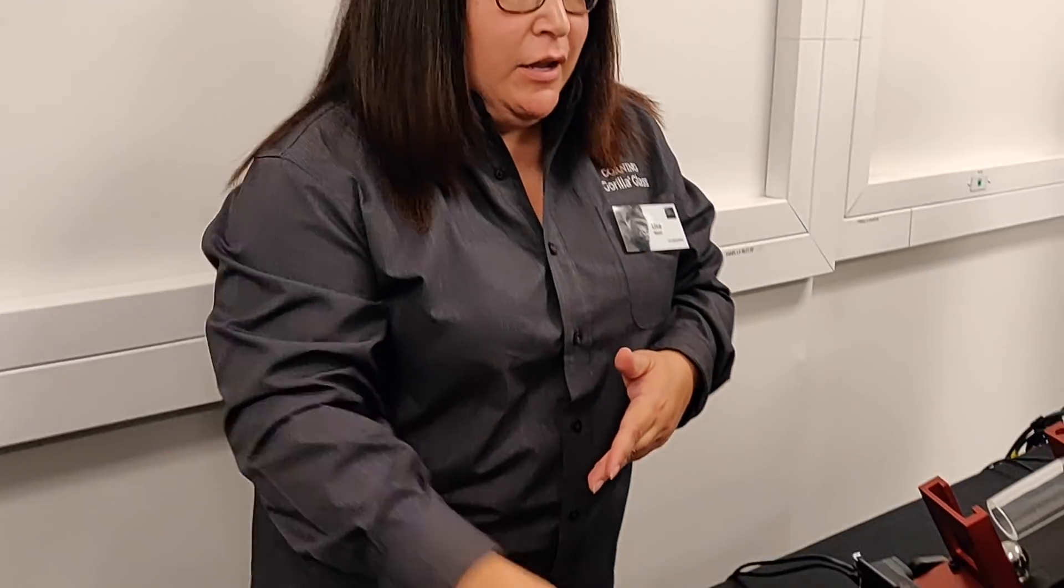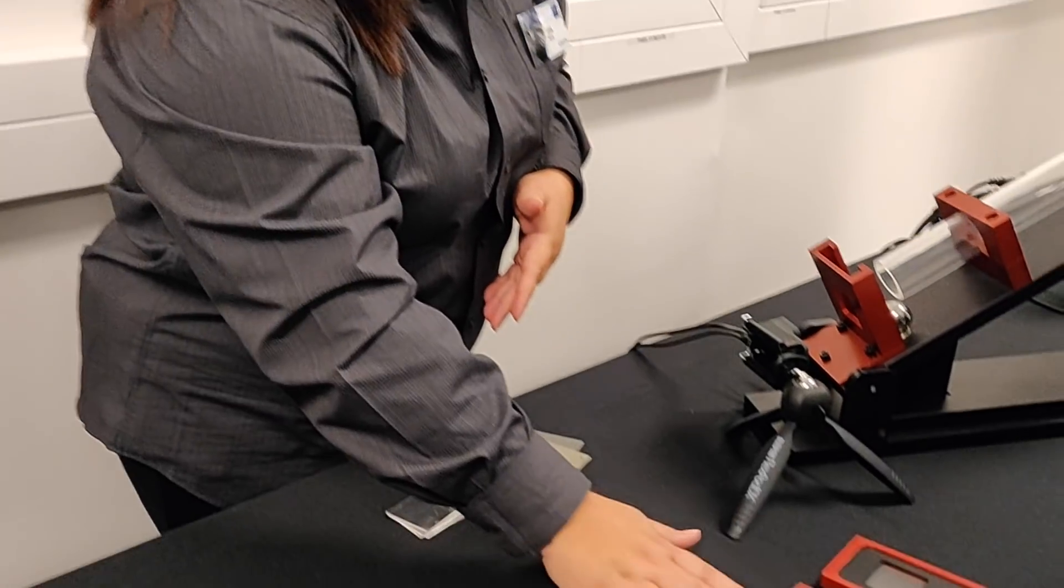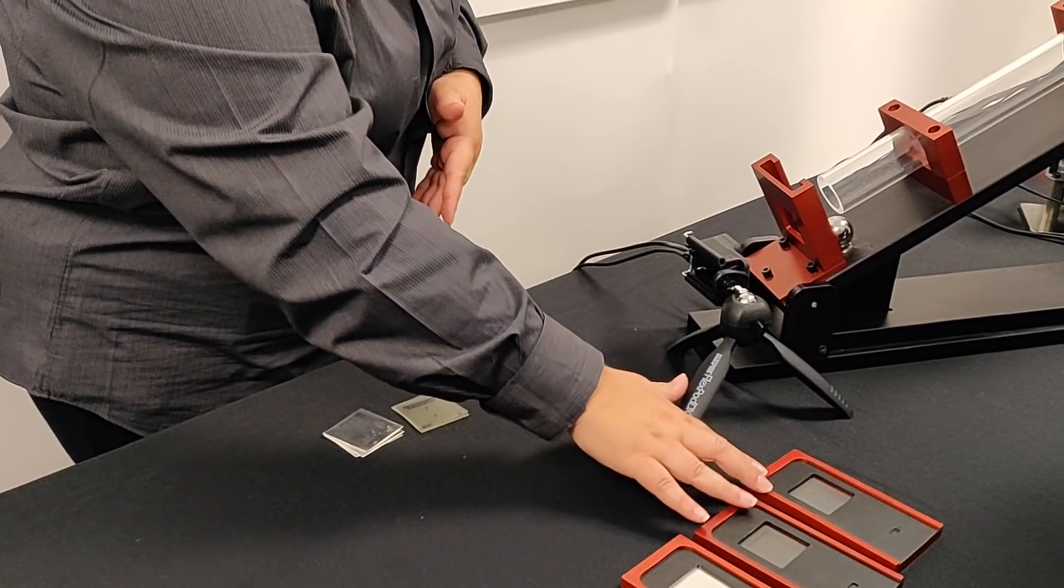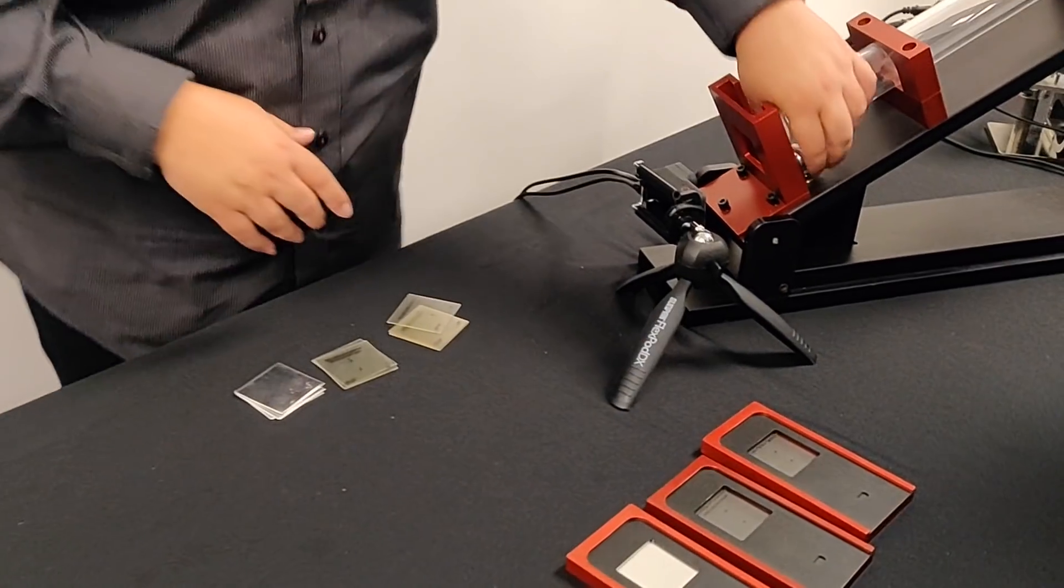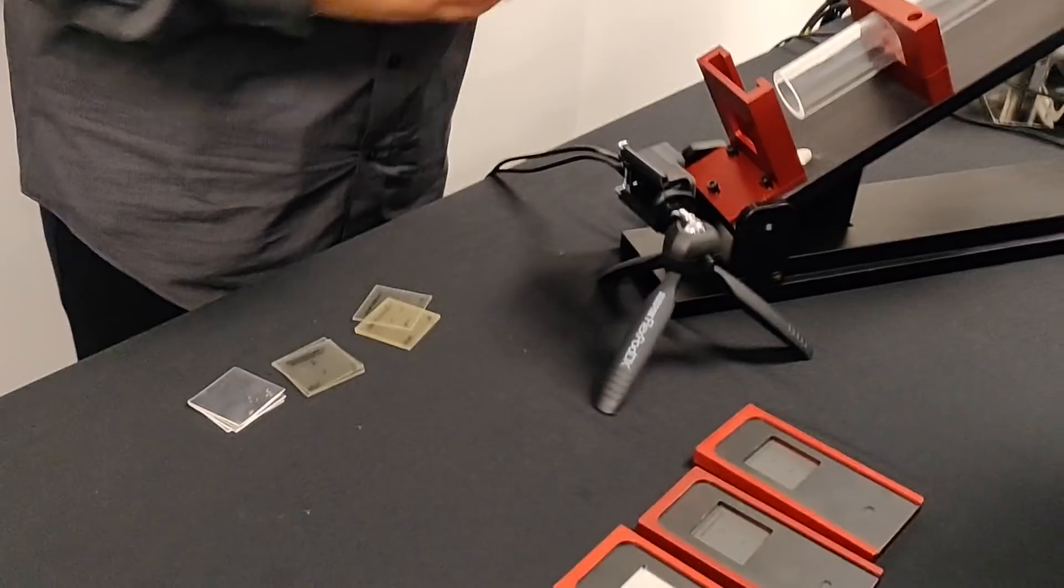So what we did was we developed Gorilla Glass 3, which helped resist scratching, but still has the same great damage resistance that we know of Gorilla Glass. So I have three samples here that we're actually going to test in our incline plane.